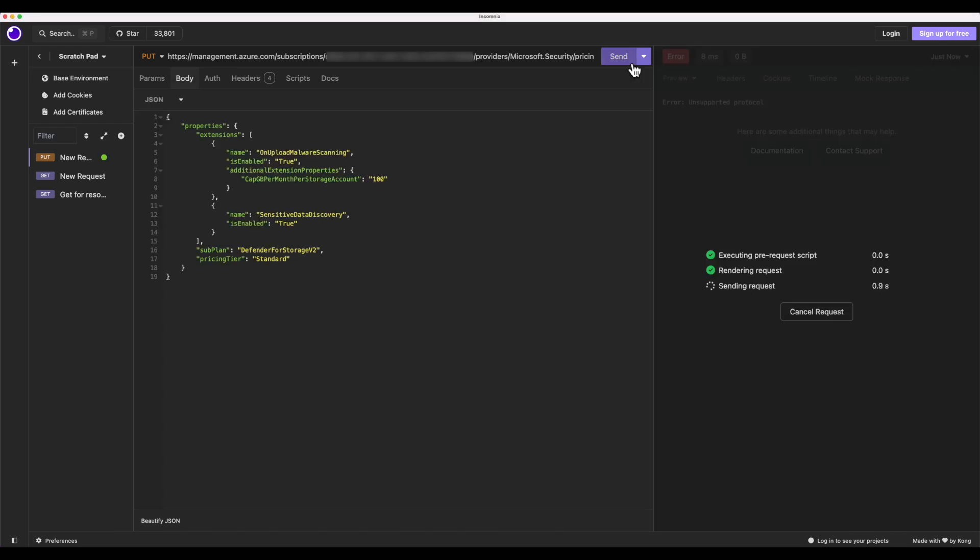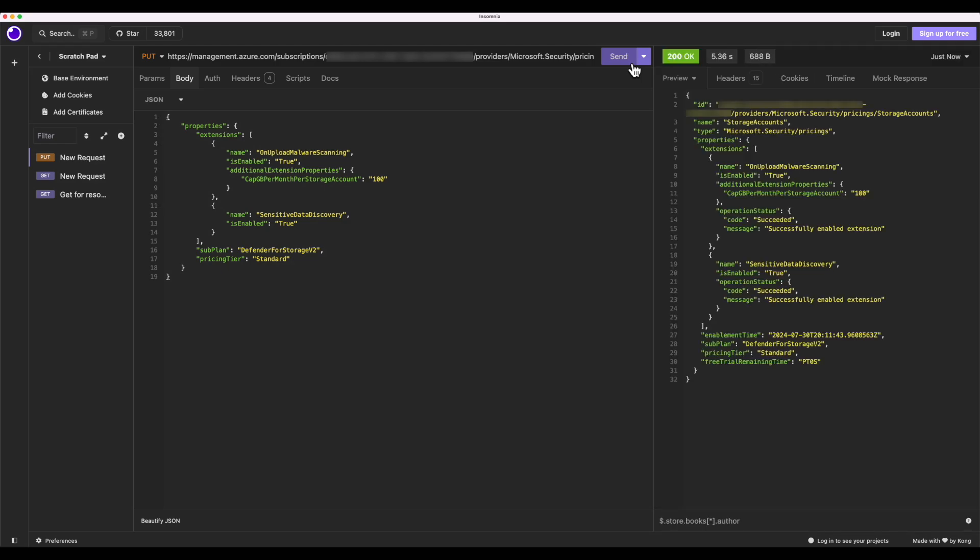Once I have everything set up, I'm going to click send. The request is going to take a few seconds. But after that, I'm going to have the preview here that says that it was successfully enabled. And I can test it out immediately.